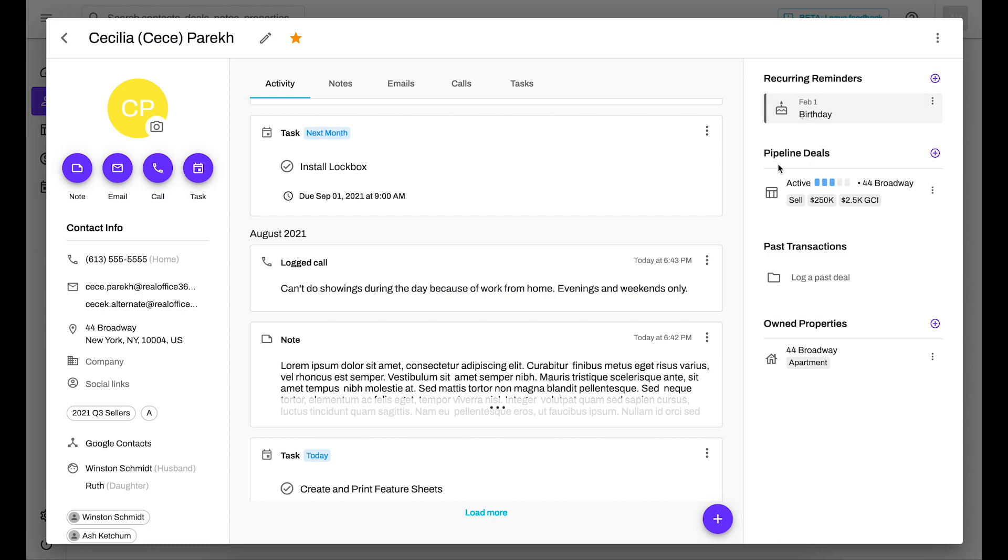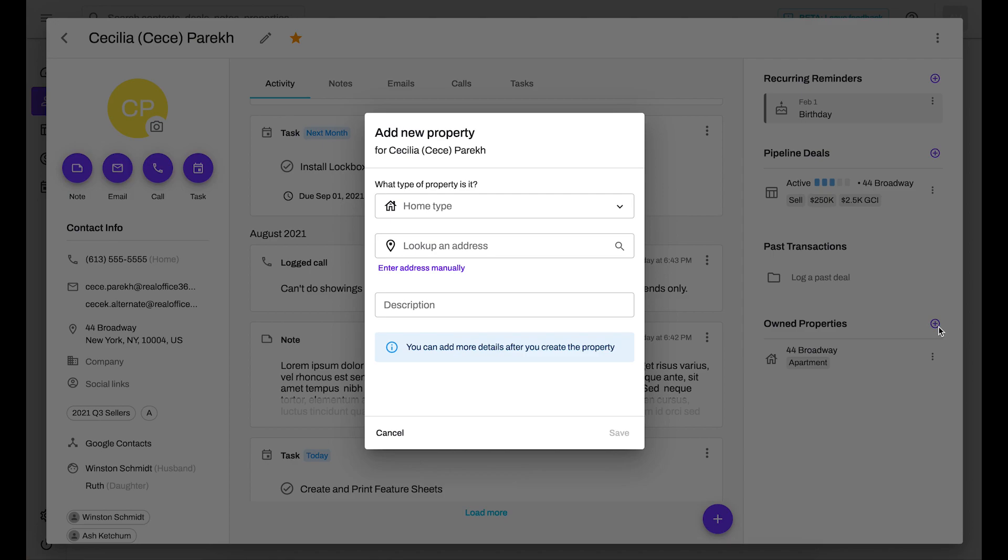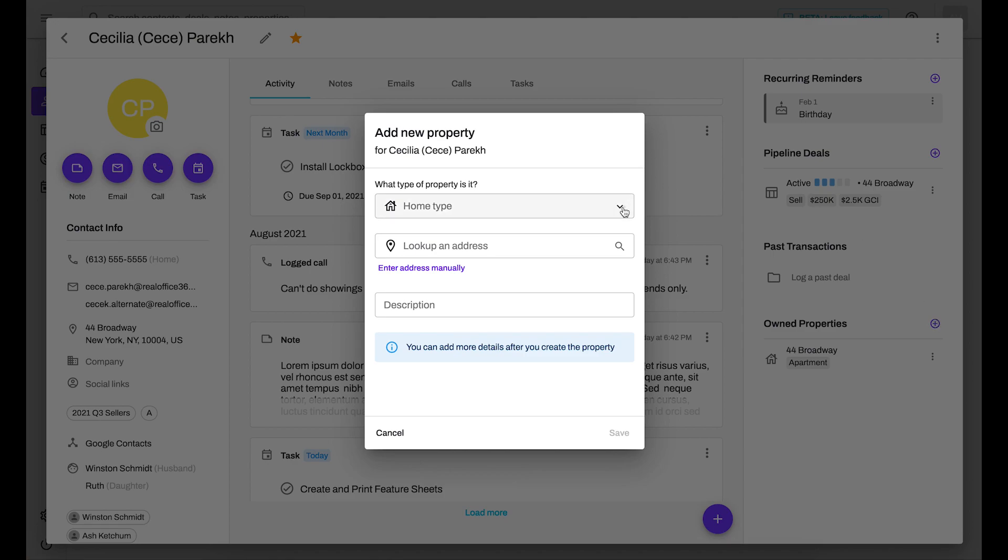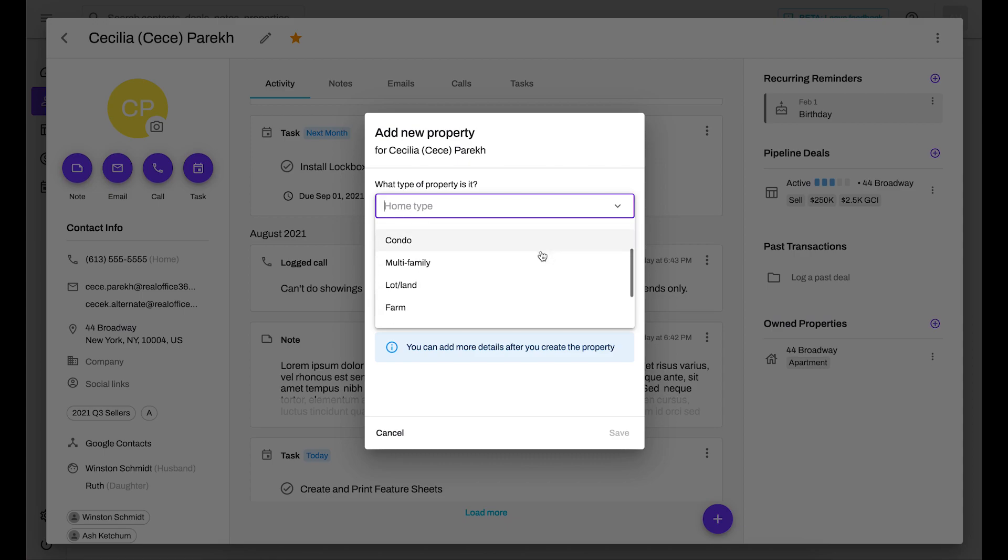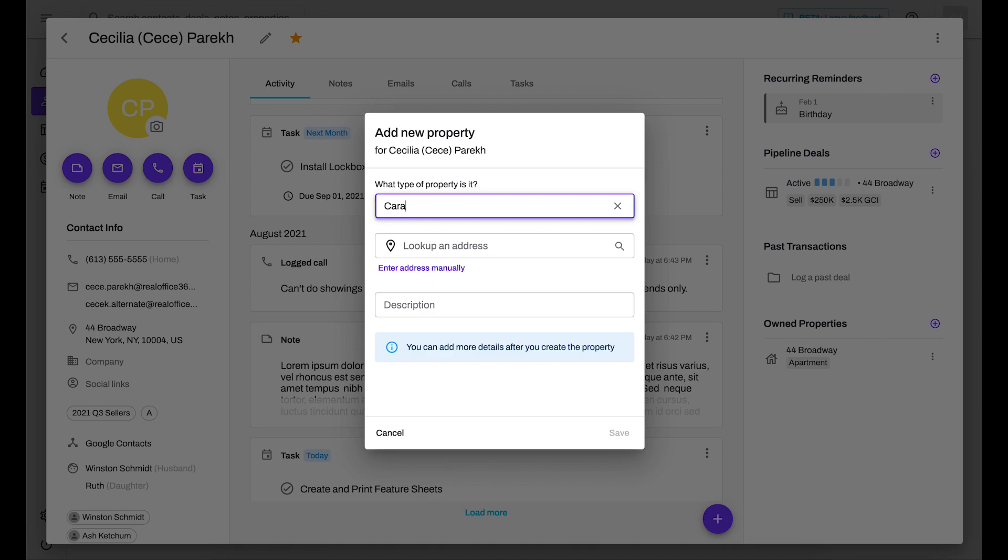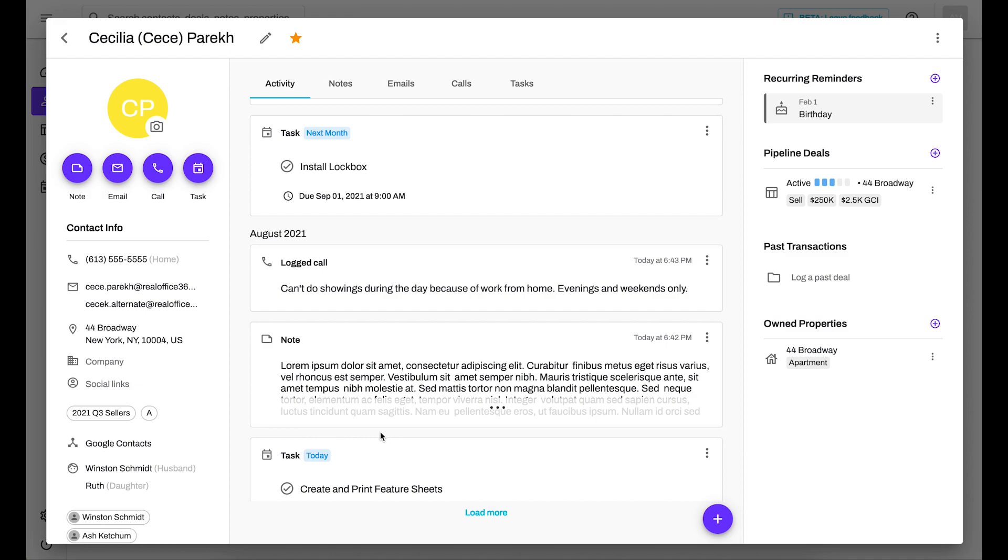The pipeline deal, these are my currently active transactions that I have ongoing. And past transactions are any completed, won, lost, archive, so any of your past transactions are going to show up here. For owned properties, so now when you add in a property, you can select a property type from this drop-down menu. But if you're selling something that isn't listed here, you can actually manually type that in and save that in the system and customize it that way.